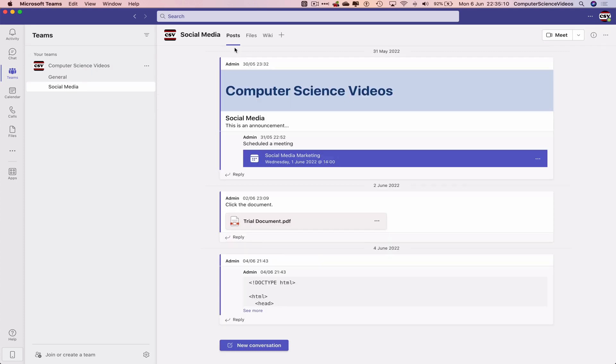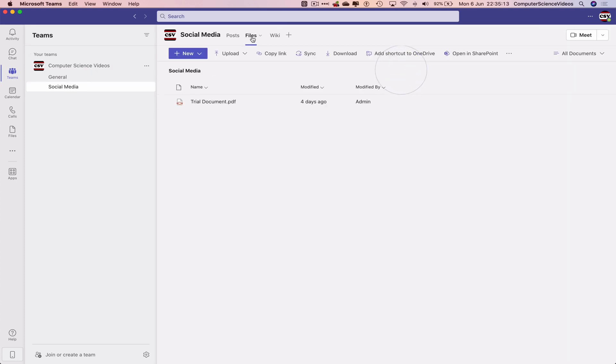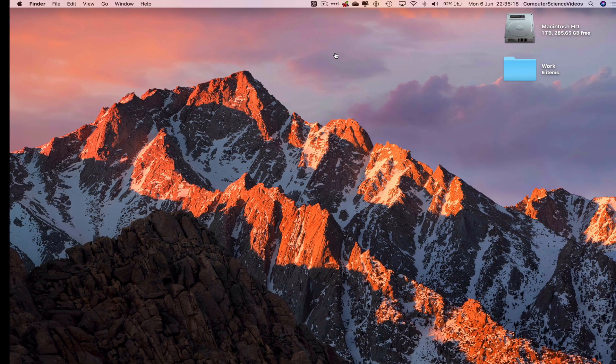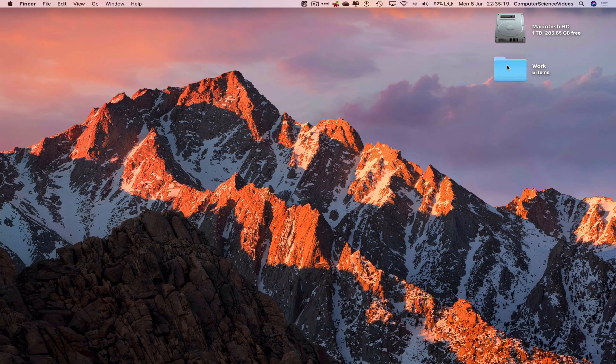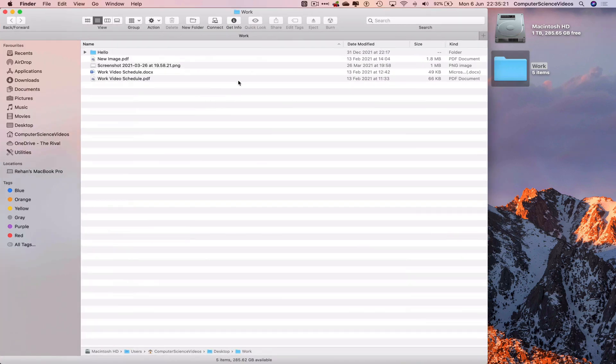Go to Social Media, go to Files, and now we'll be uploading a folder. On the desktop, we have a folder called Work with some files in that folder.